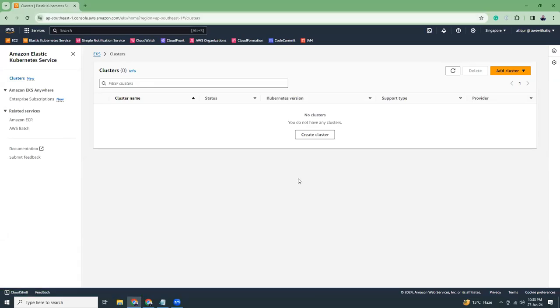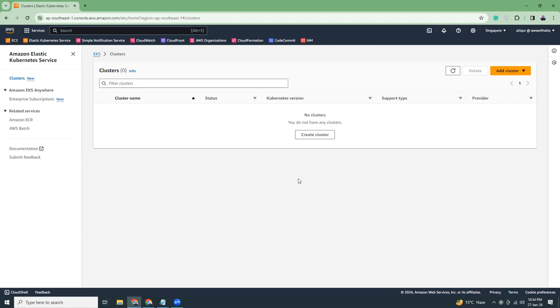As-salamu alaykum. I hope you're all doing well. I'm also fine. Today, I'm going to show you how you can set up WordPress in AWS EKS, which is Kubernetes Managed Kubernetes Service by AWS. I will also show you how you can use Network Load Balancer, which is the modern load balancer, rather than the classic one. So this will be a very important video for you if you are interested in Kubernetes. So let's get started.